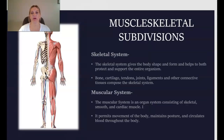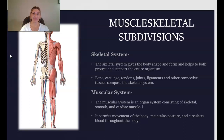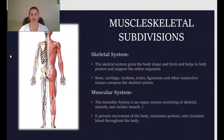The musculoskeletal system is subdivided into two parts: the skeletal system and the muscular system. The skeletal system gives the entire body shape and form and helps to protect and support the body and organs. Bone, cartilage, tendons, joints, ligaments, and other connective tissues compose the skeletal system. The muscular system is an organ system consisting of skeletal muscle, smooth muscle, and cardiac muscle. It permits movement of the body, maintains posture, and helps circulate blood through the body.